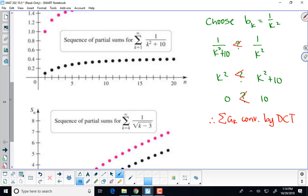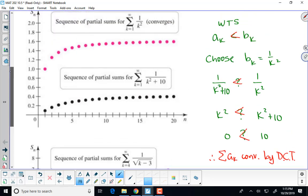As opposed to the limit comparison test - that will work in a second. The series 1 over k squared converges to pi squared over 6, so this one will converge to something less, because term by term it's smaller. Let's try one that diverges. Our a sub k is 1 over root k minus 3. It's like a p-series with p value of one half, which is less than 1, so we have a strong feeling it diverges. We've already proven that 1 over k to the one half diverges - that's a divergent p-series.